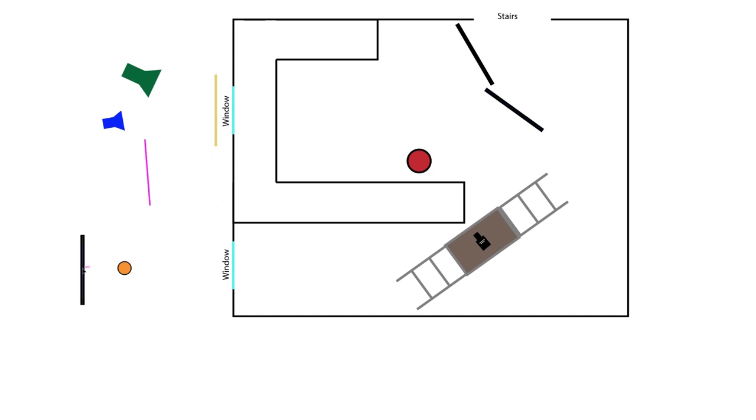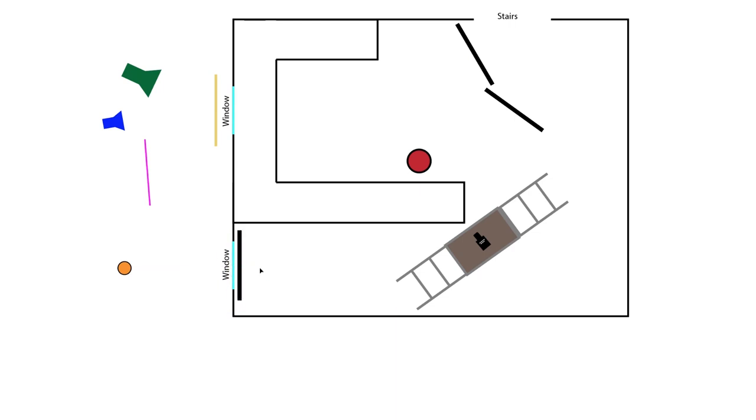And so the other thing is this window right here was causing too much light too and this one was a little darker because it was in a deeper window well but we did flag this off as well.